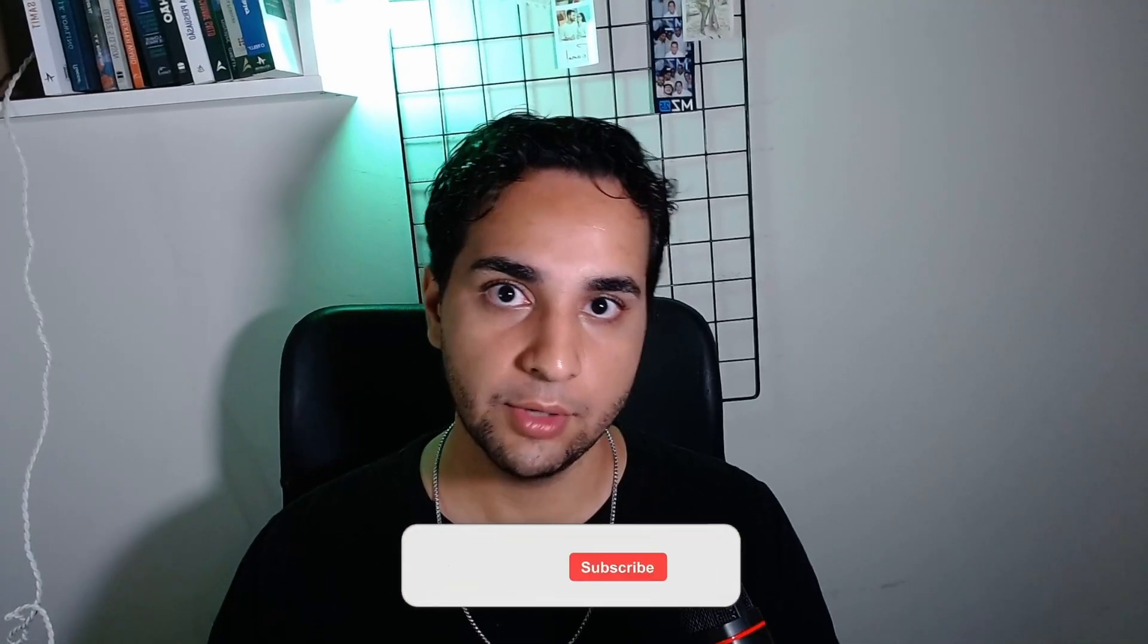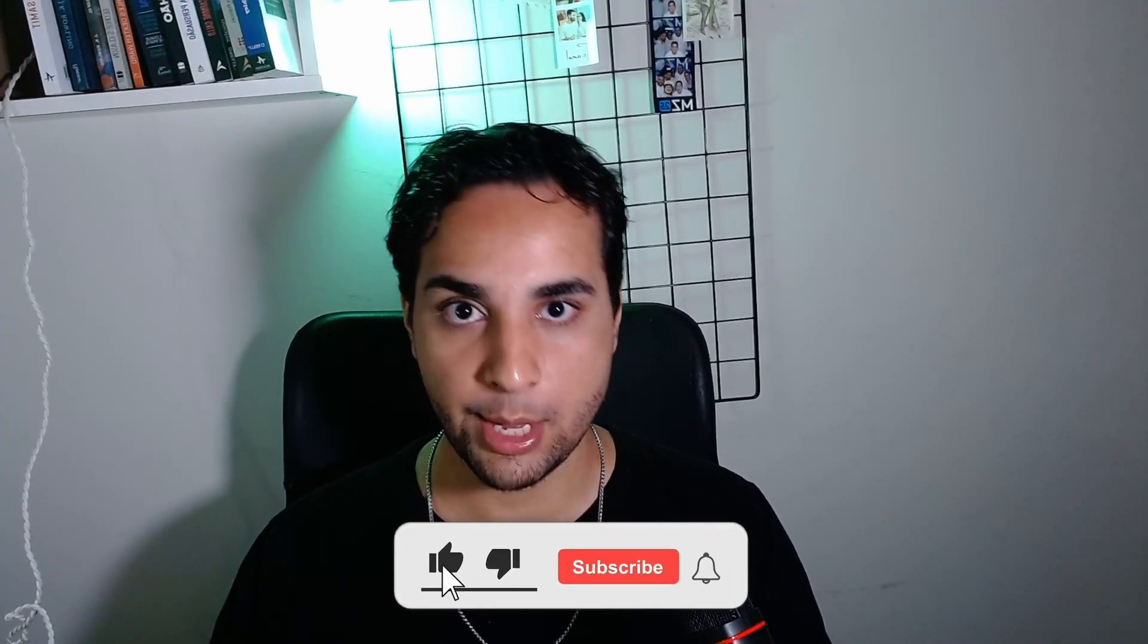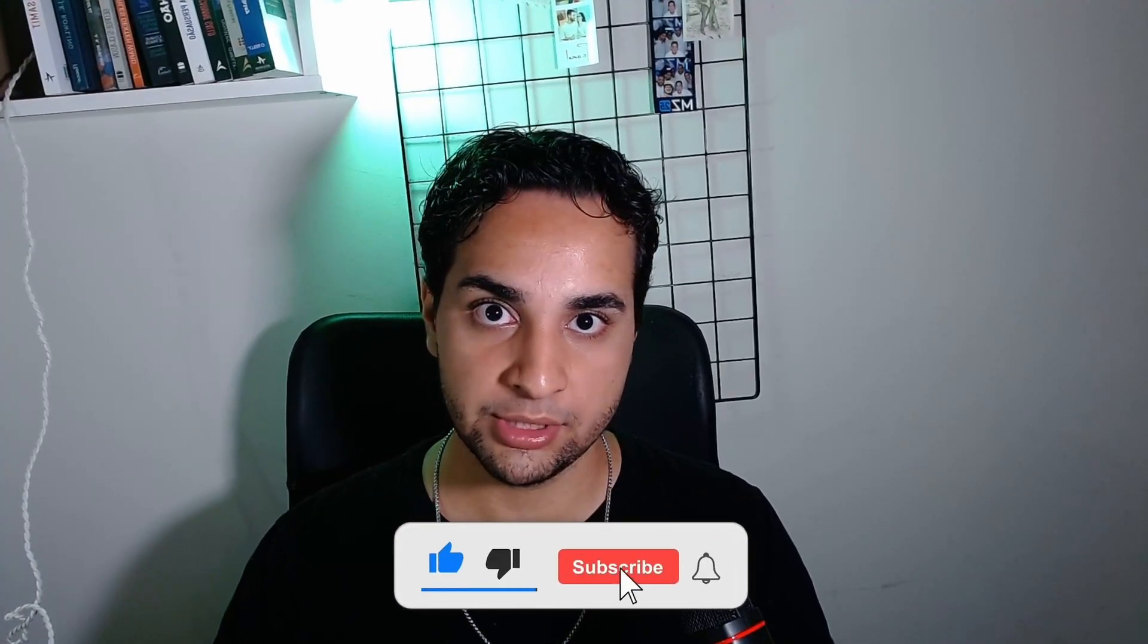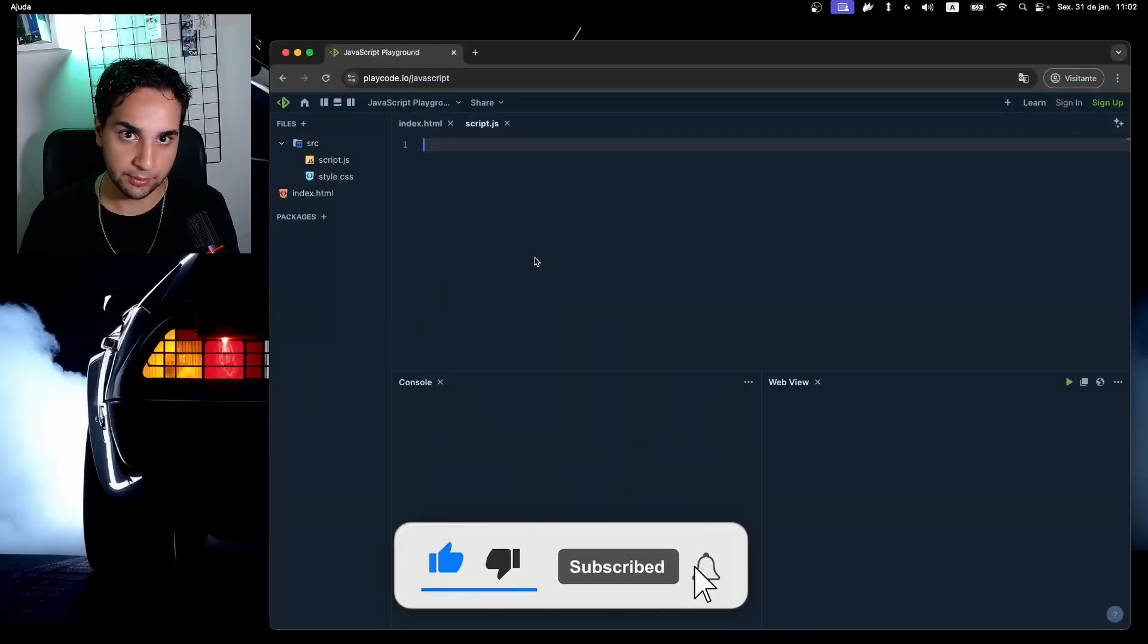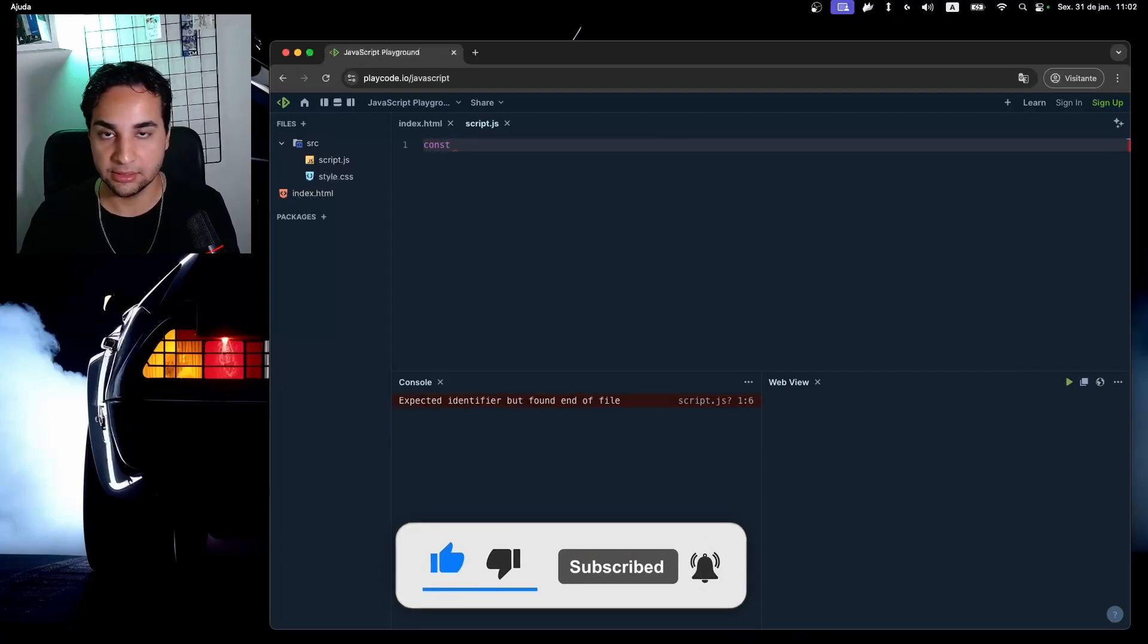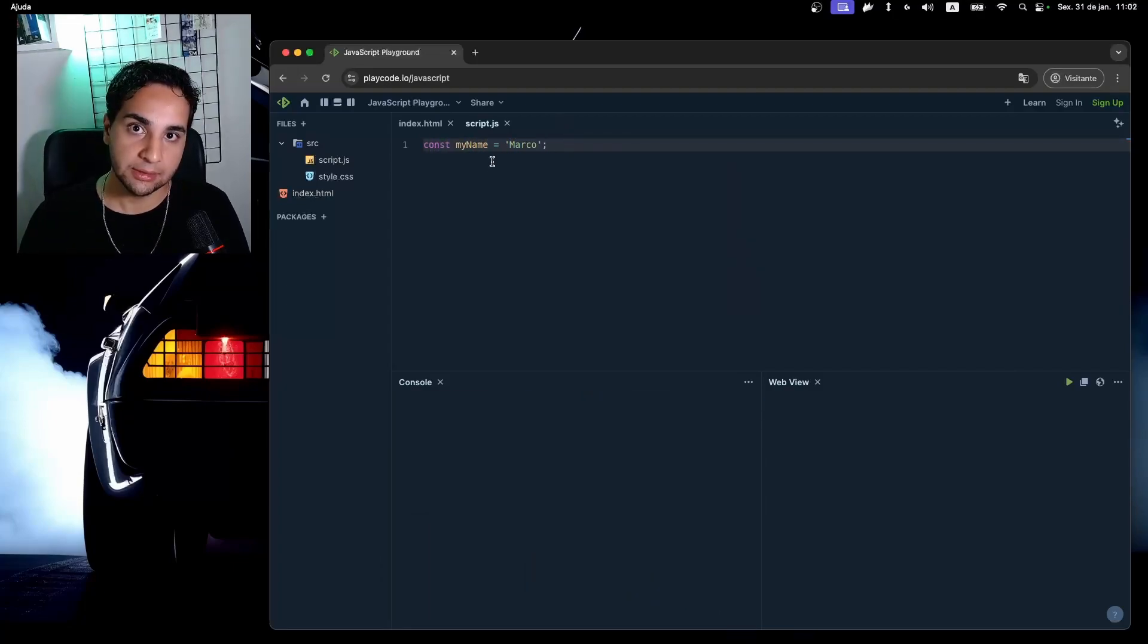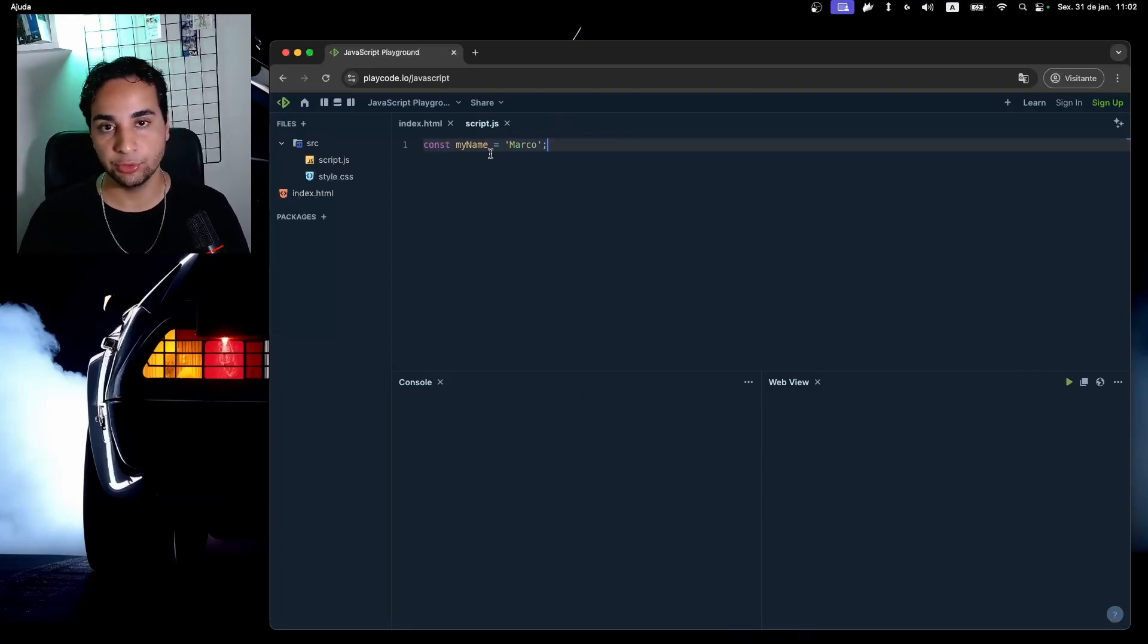The most basic thing you need to know is the JavaScript syntax. There's two ways to declare a variable in JavaScript. The first one is a constant variable writing this way: const myName = 'Marco'. This variable is immutable, this means that it cannot be changed.